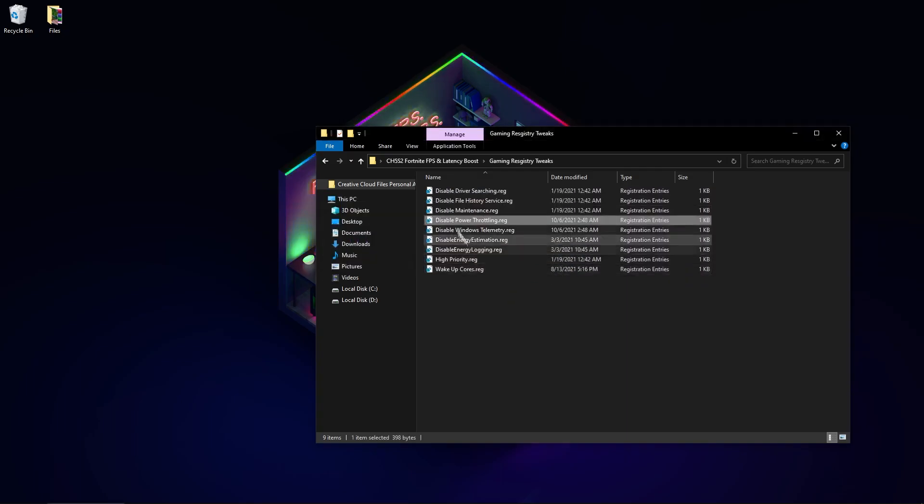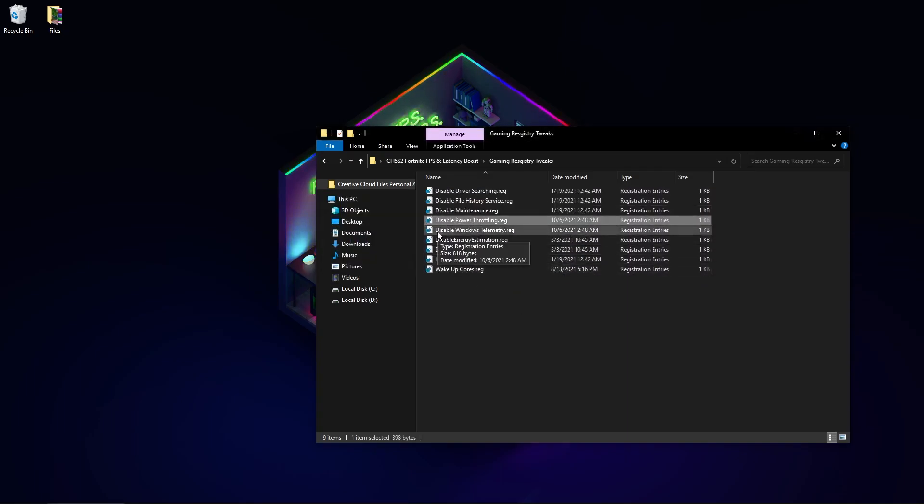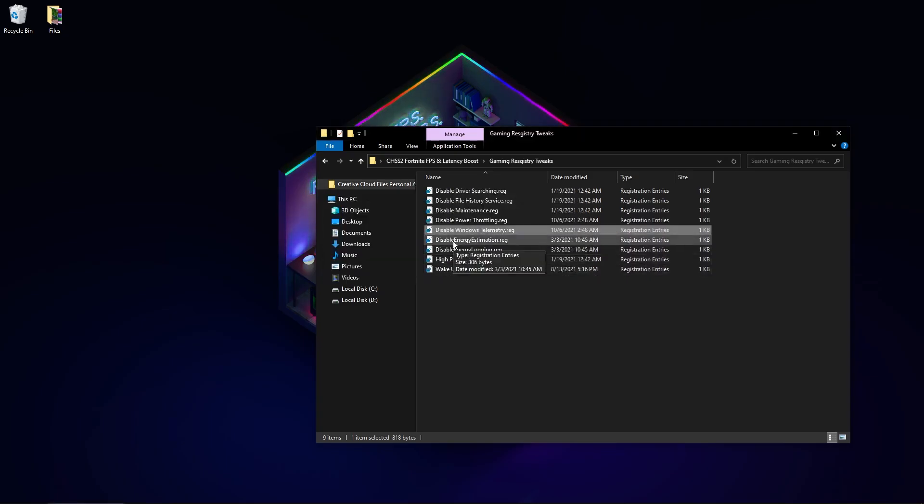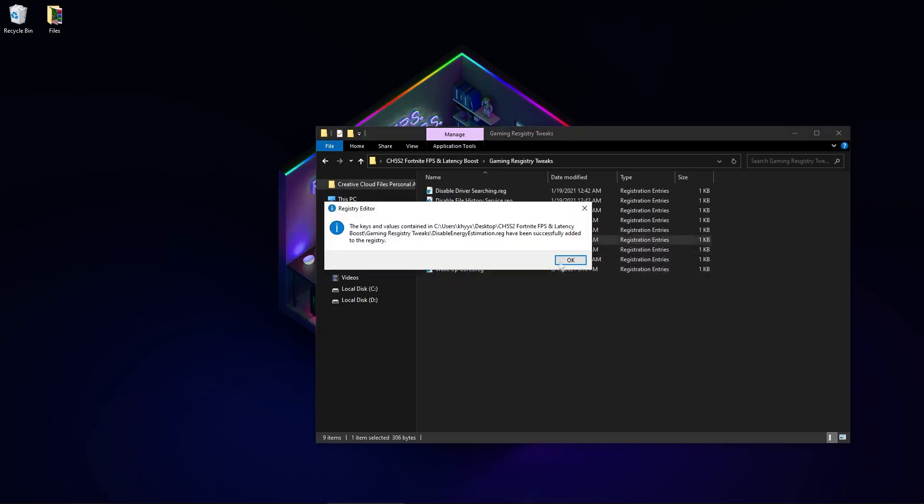Disable CPU power savings, disable Windows telemetry, disable energy logging.